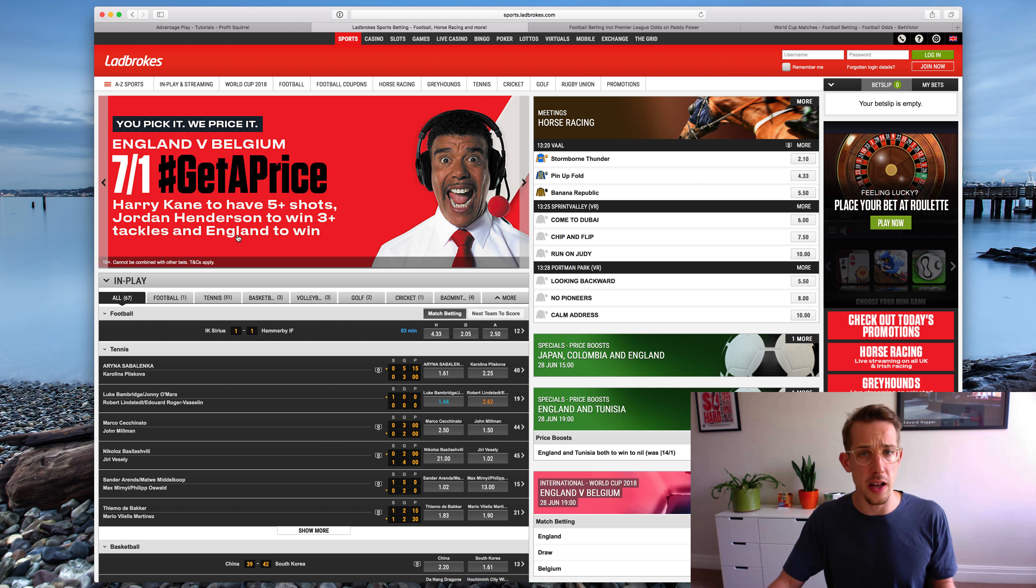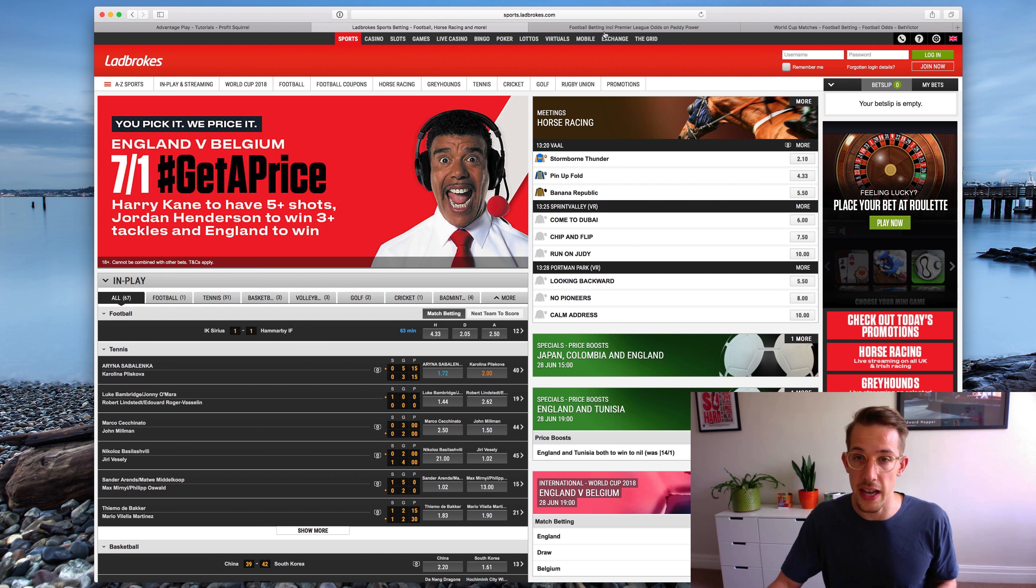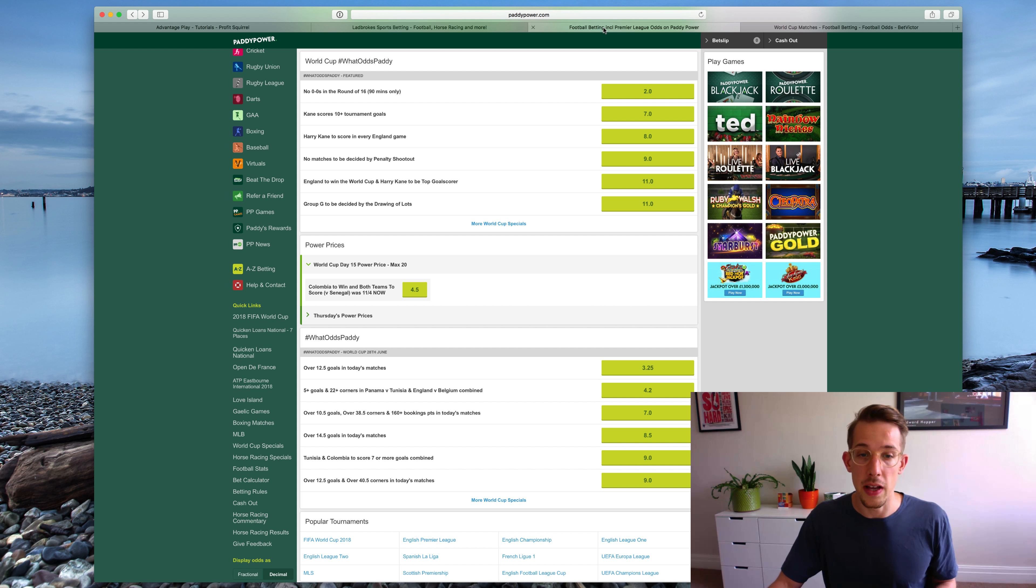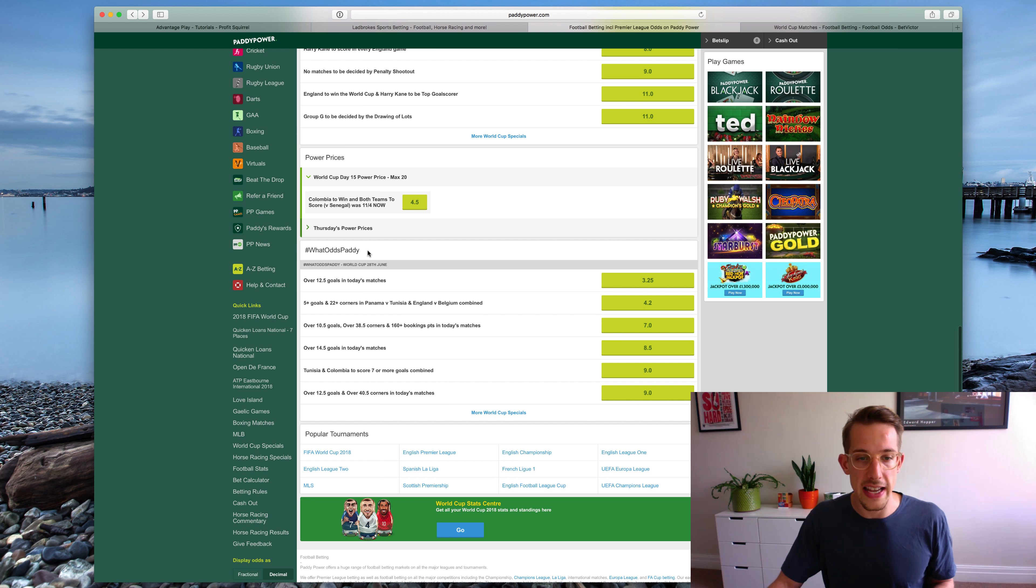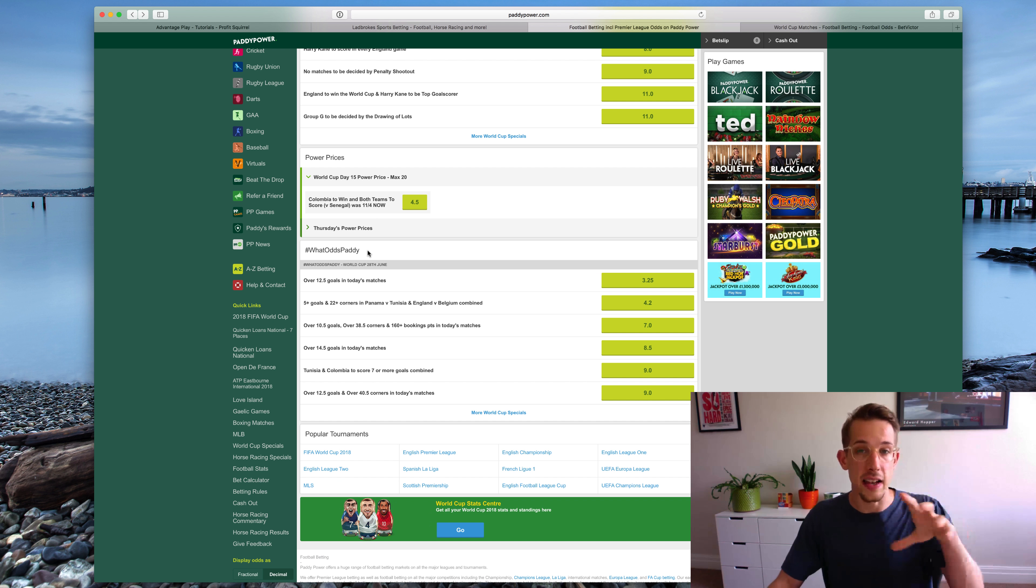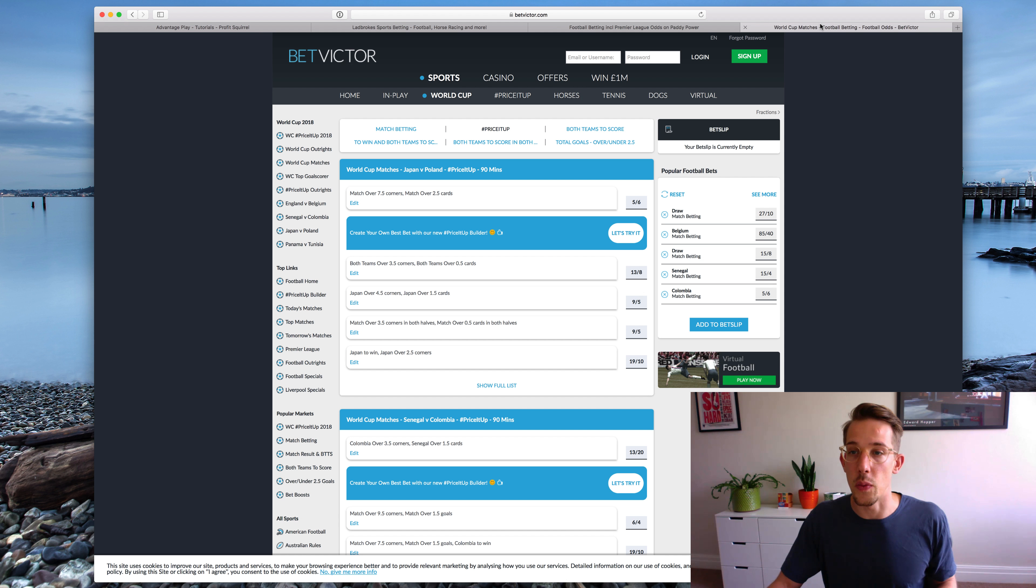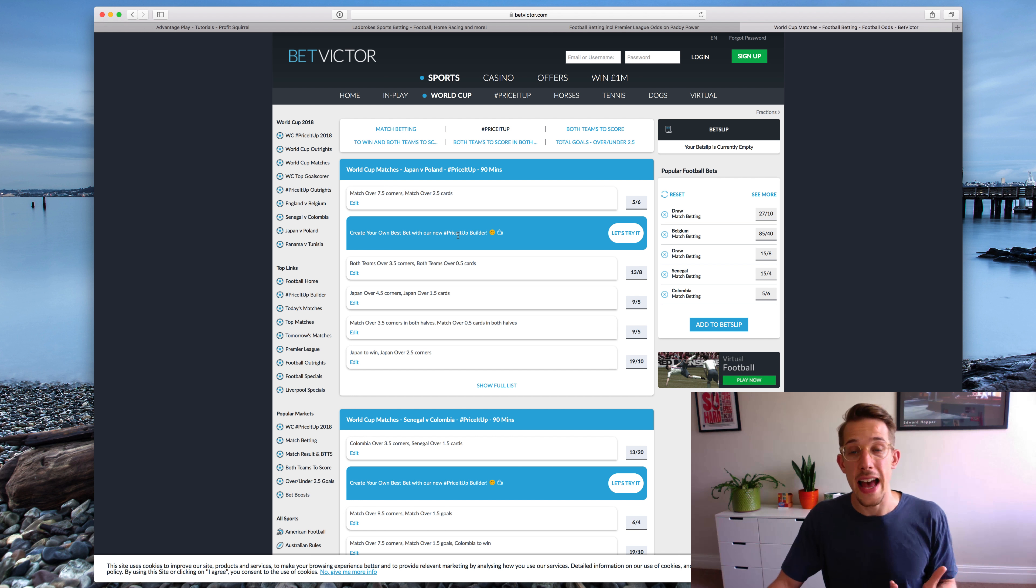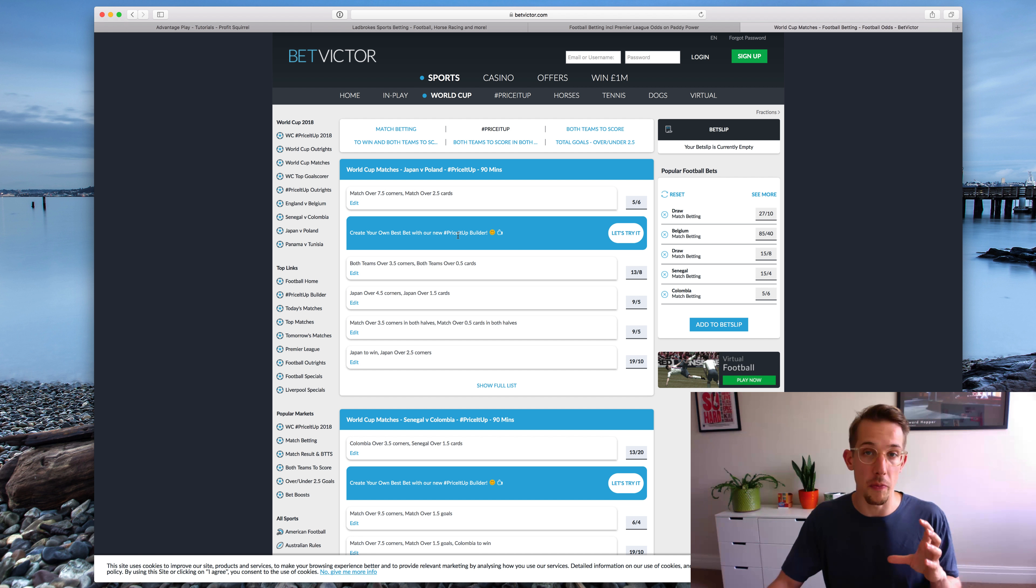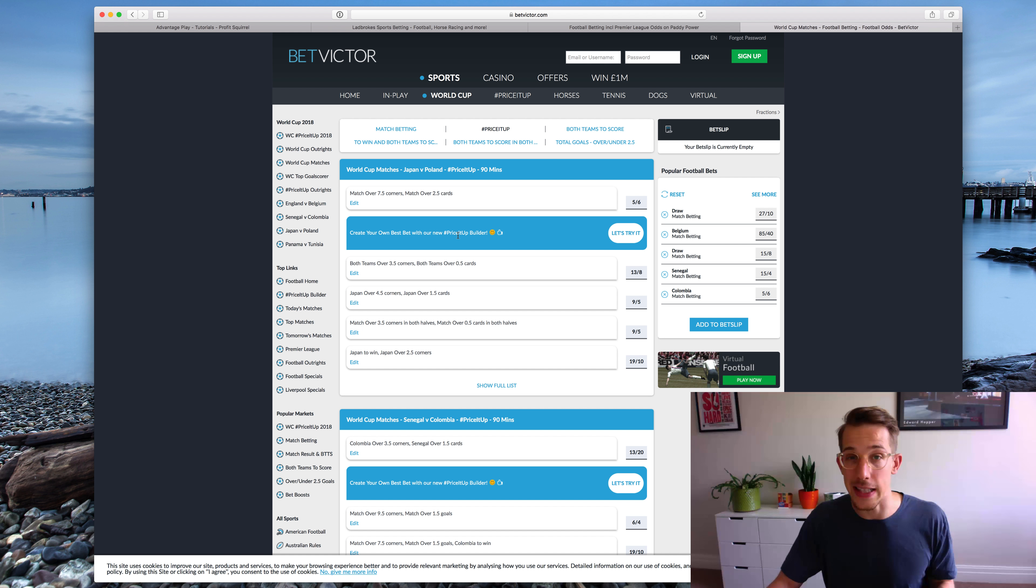There's a few of these similar styles of market around, they just call them different things on different bookmakers. So here on Paddy Power they have a thing called What Odds Paddy and that again is a combination of different events. And with BetVictor you have something called Price It Up which is exactly the same thing, and you might come across this type of bet style in quite a few different bookmakers because the bookies love doing it.